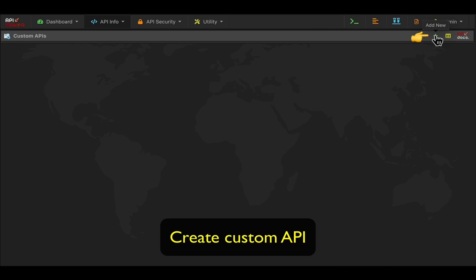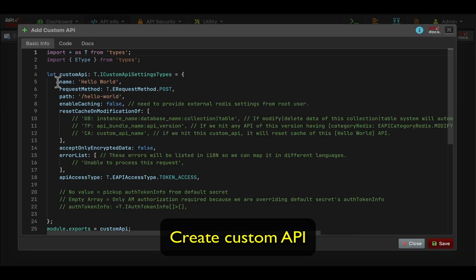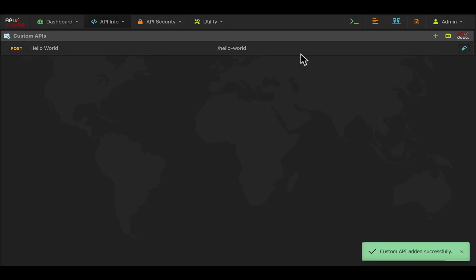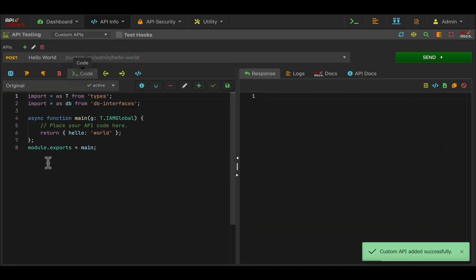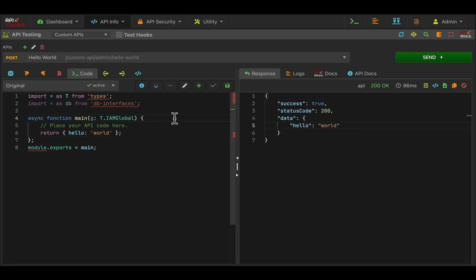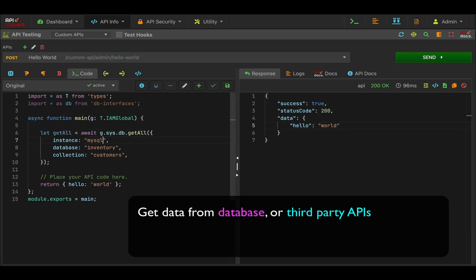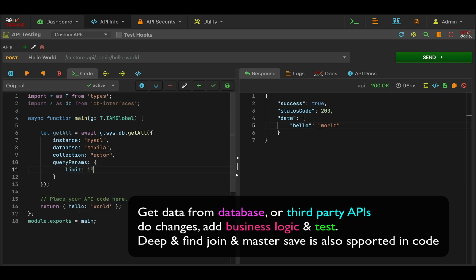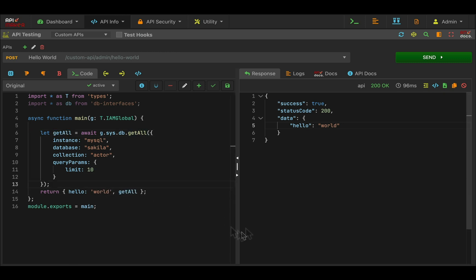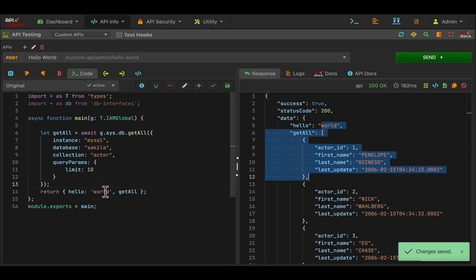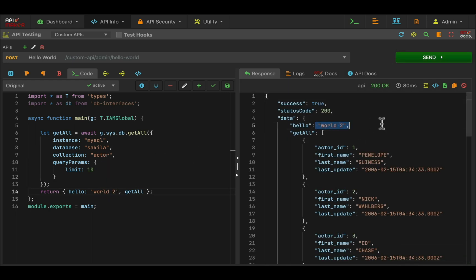Writing and testing custom business logic using custom APIs is super easy. You just create the custom API and can test it in the same API maker format. No need to use Postman or any external testing tools. Change the code on the left side and immediately get the response on the right side. All auto-generated APIs with their full power are available out of the box — no database connectivity needed. You just get the data, save the data, that's it.